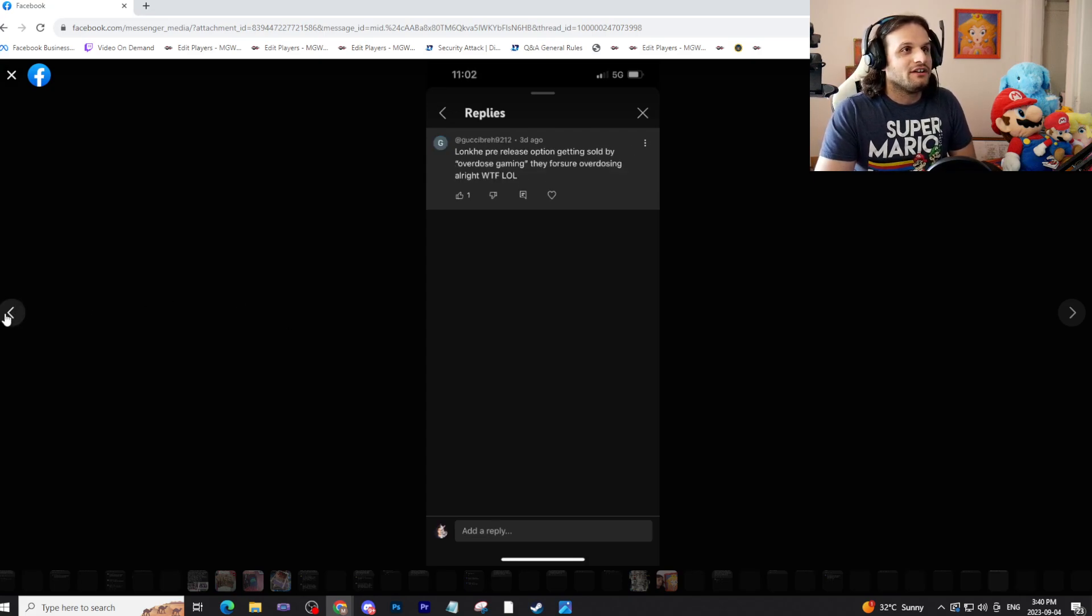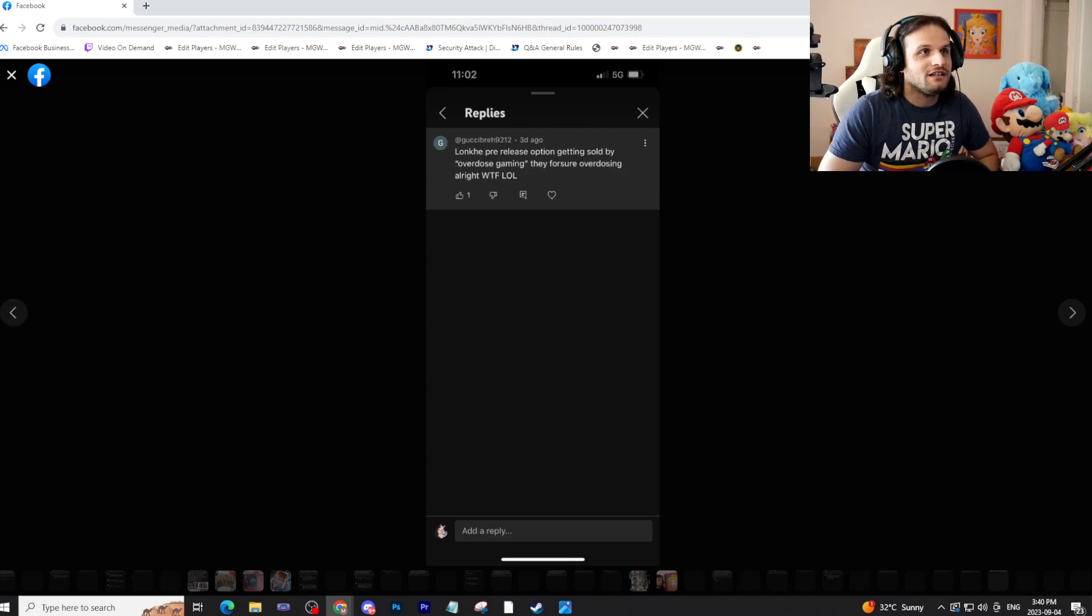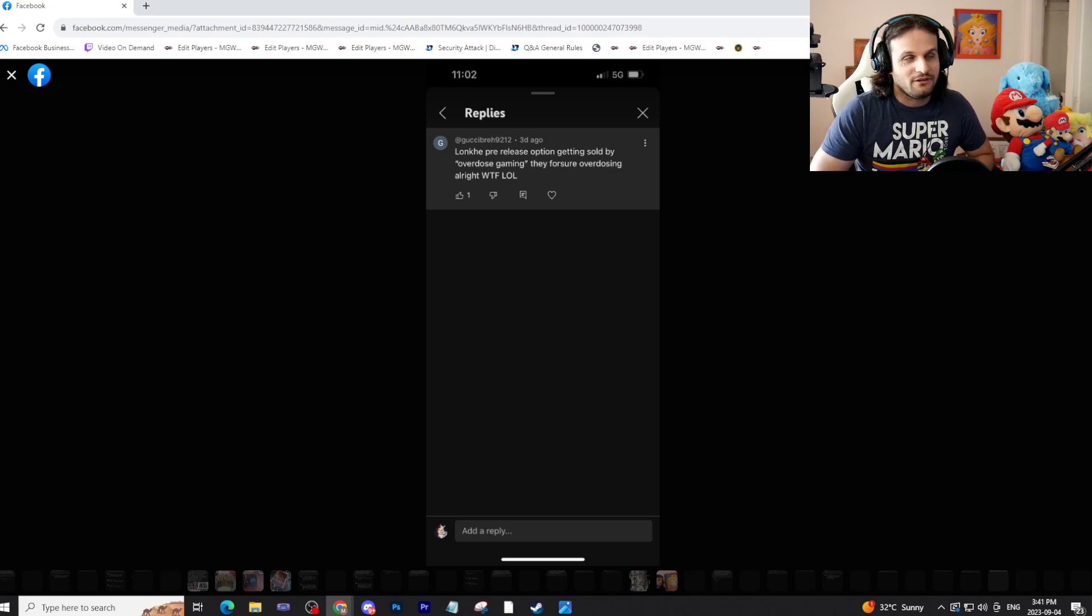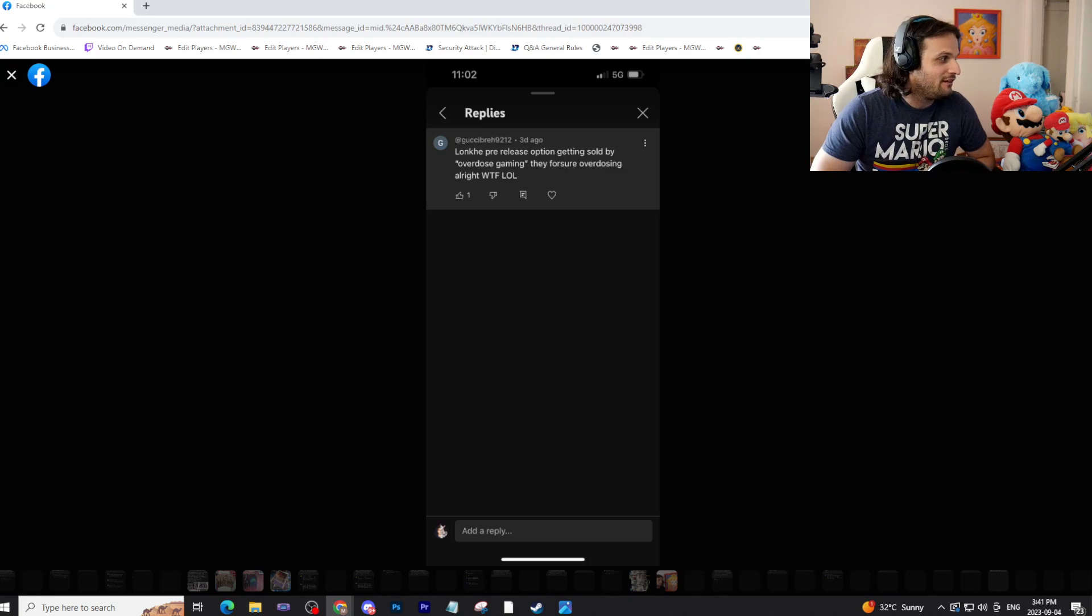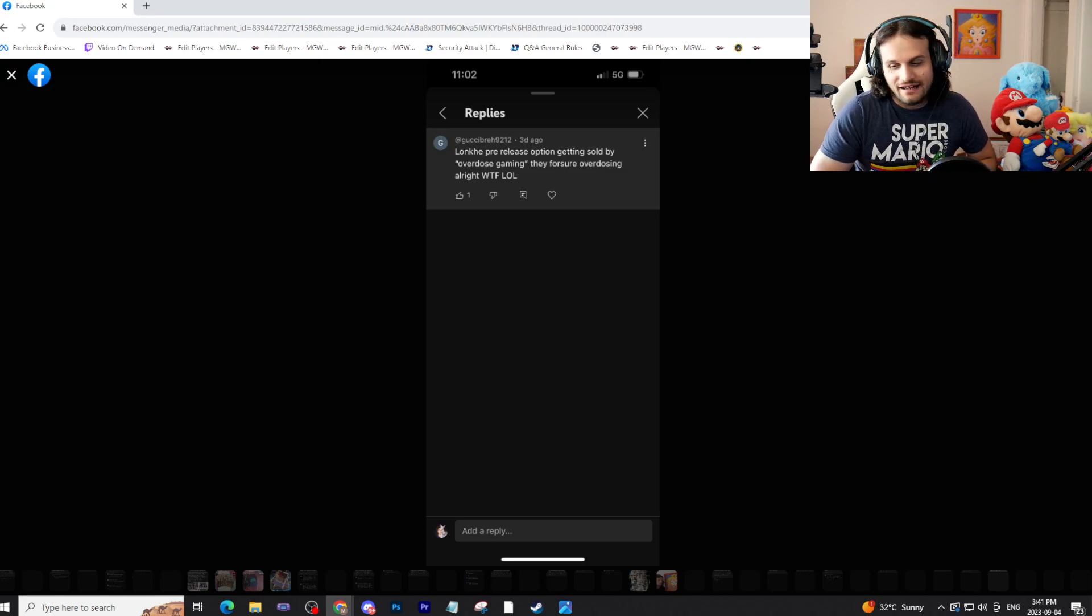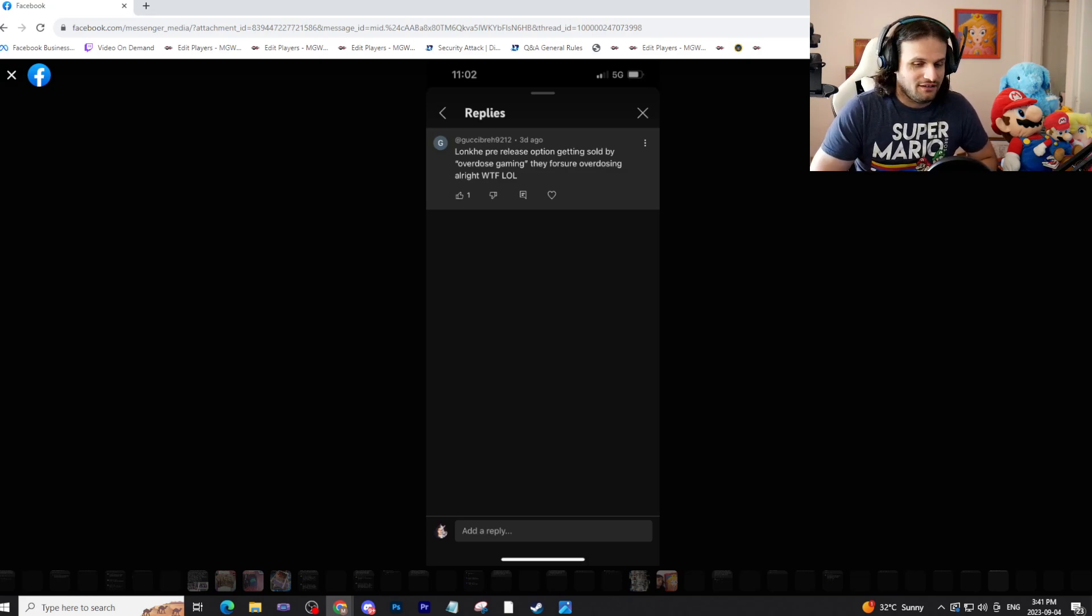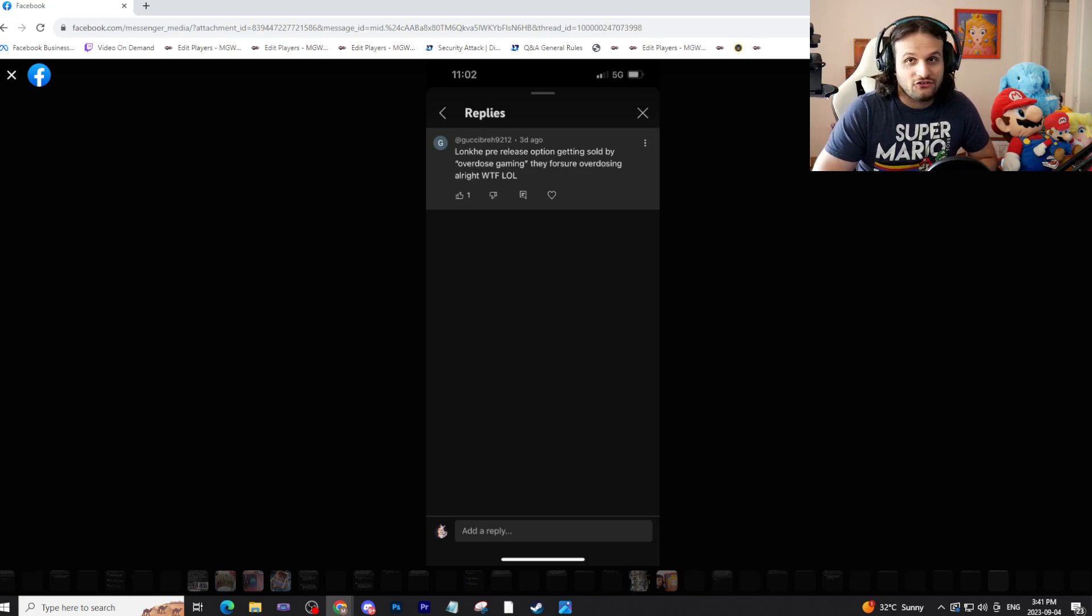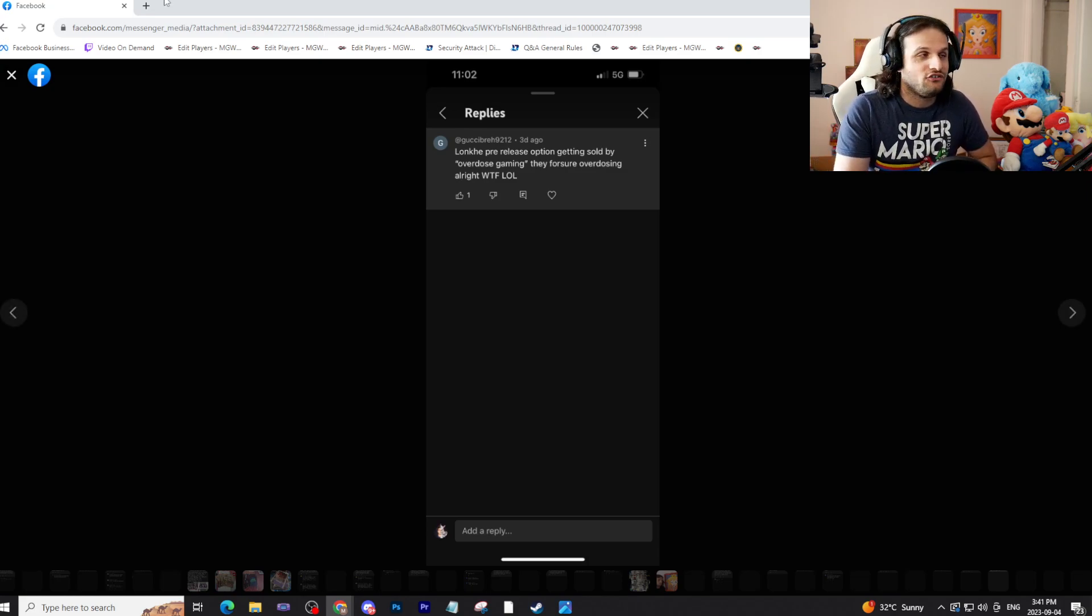We'll go next to Gucci Bruh: Wonky pre-release option getting sold by Overdose Gaming. They for sure overdosing alright. WTF LOL. Indeed, a $900 Wonky is a bit much. It's really dumb. It's actually stupid, actually a waste of time, and they should feel bad.